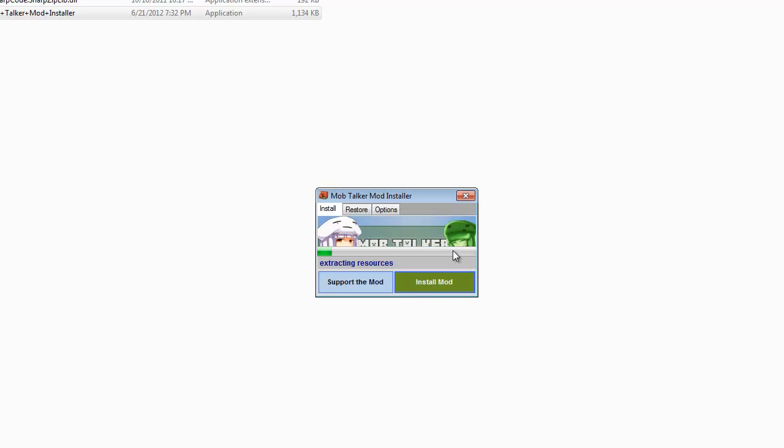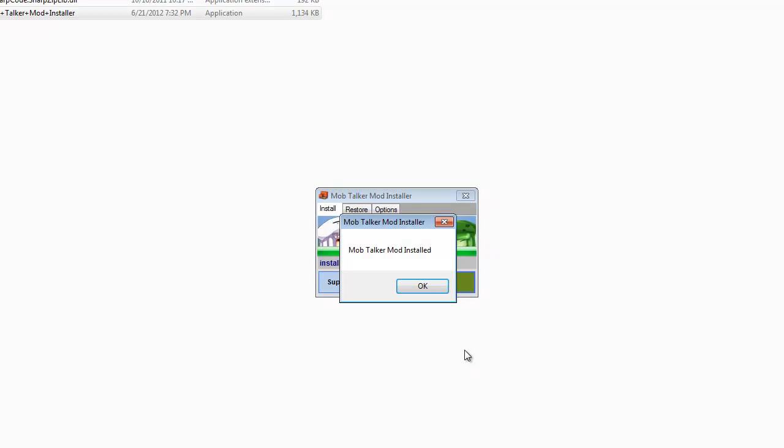Now it's installing the mod, it'll download it first then it'll do everything for you. So that is the awesomest thing this mod installer has to offer.